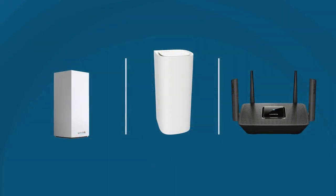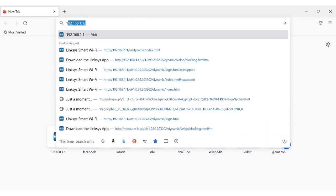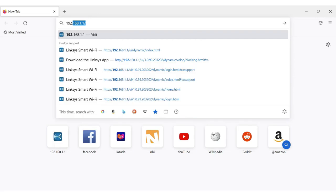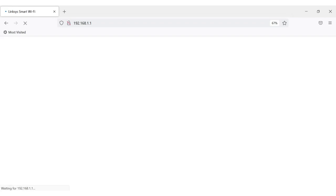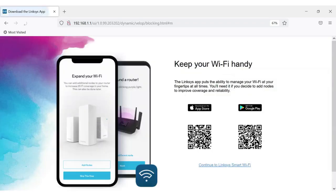To access the web interface of Linksys Mesh routers, follow these instructions. Launch a web browser, enter your router's IP address in the address bar and hit Enter. By default, the IP address is 192.168.1.1.